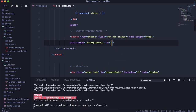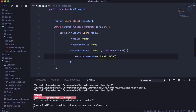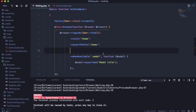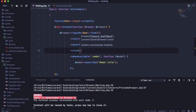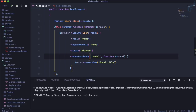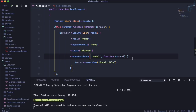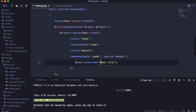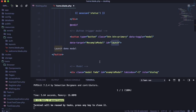We add an ID — 'launch' — to the button so we can reference it. Just before waiting for the modal availability, we call click on the '#launch' ID. Running the test again, it waits a moment and this time it successfully completes. The test passes, confirming the modal is present and contains 'Modal title'.